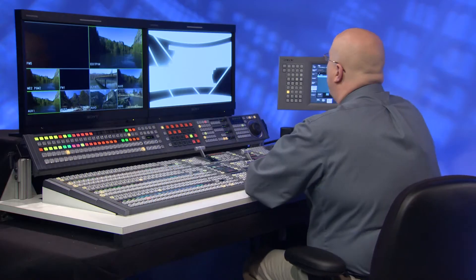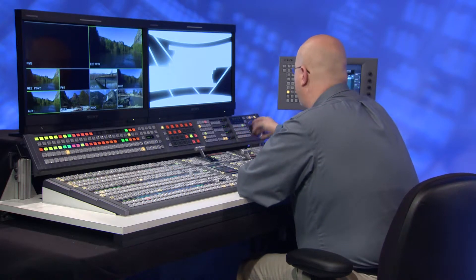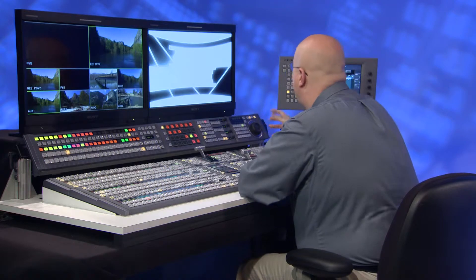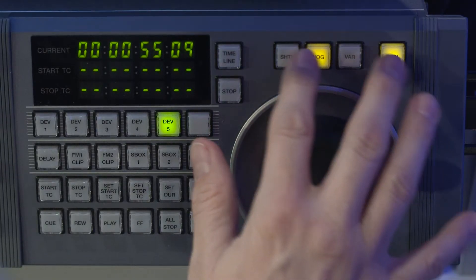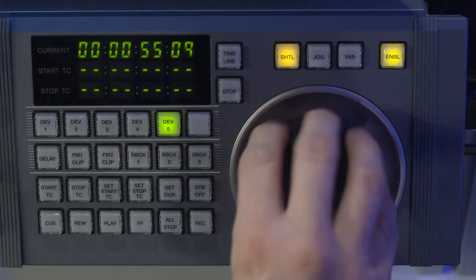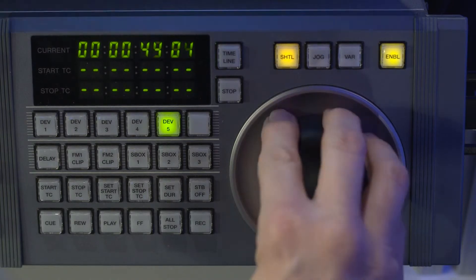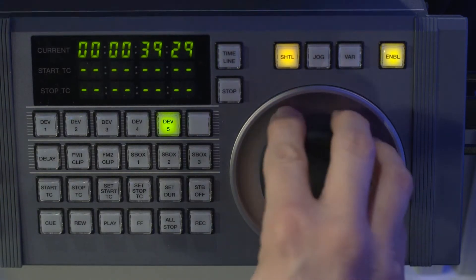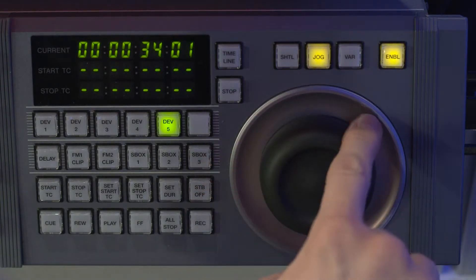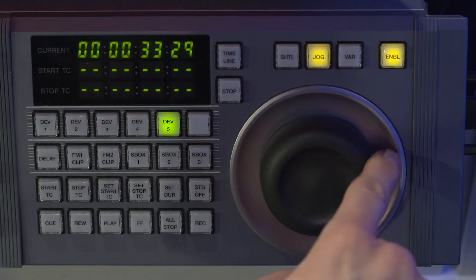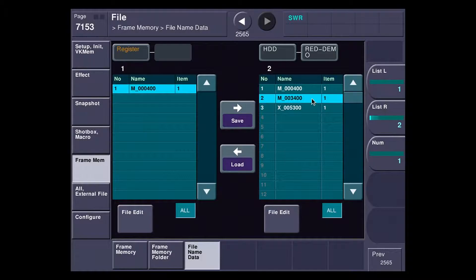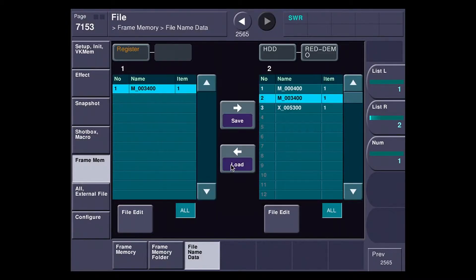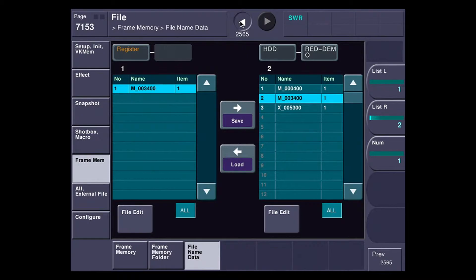If I go over to my device control module here, kind of a unique Sony-only feature with a jog knob with a magnetic clutch, I'm going to shuttle back until I find 34. You can jog, and that's close enough, 3329. I'm going to load this in there, so it's now basically telling it what the data is it's looking for.